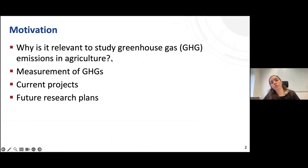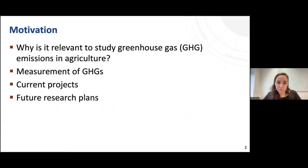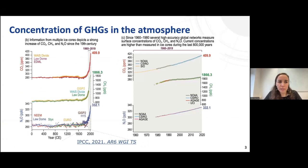First, I'm going to talk about the relevance of studying greenhouse gas emissions in agriculture, then how we measure these greenhouse gases. I will present some of my current research projects and then some of my future plans.